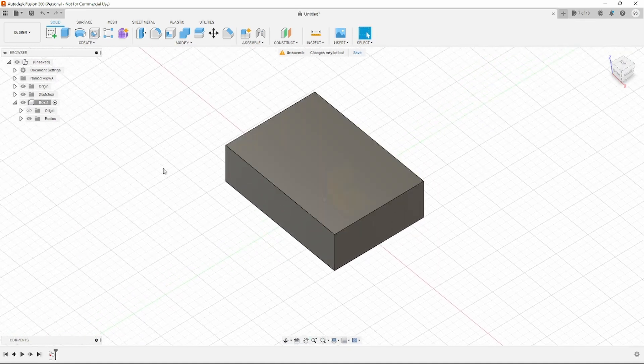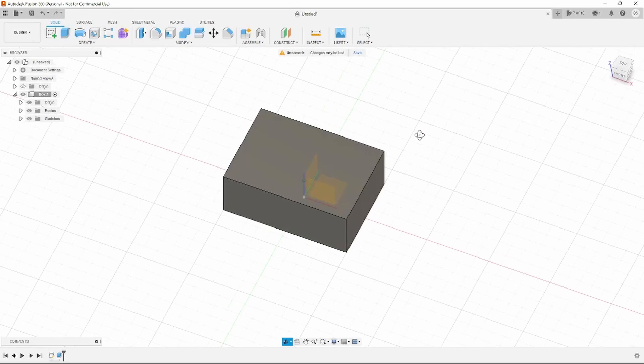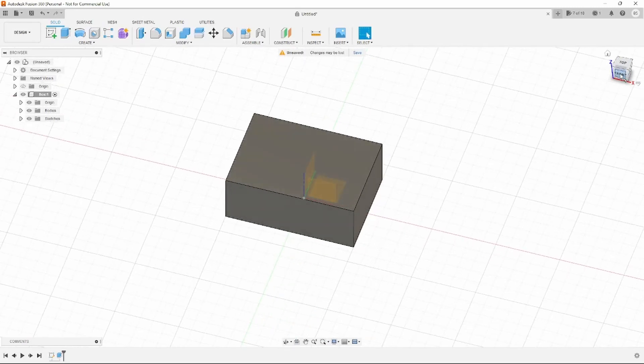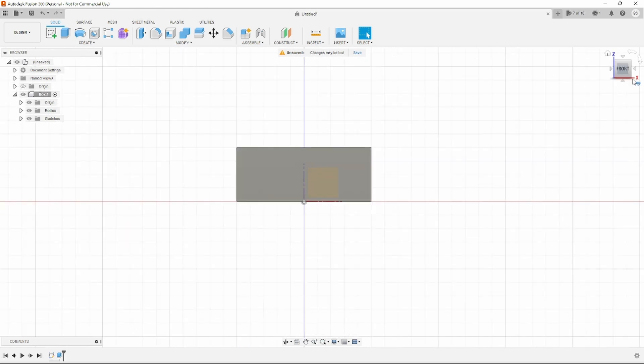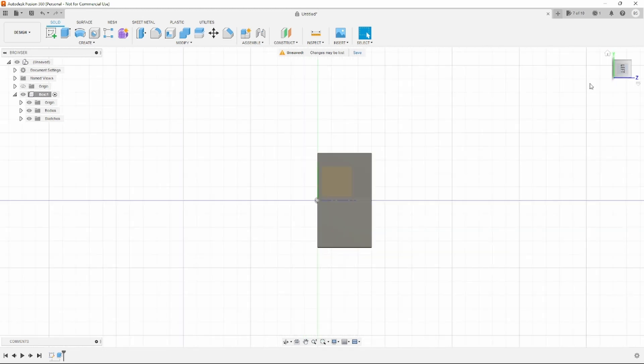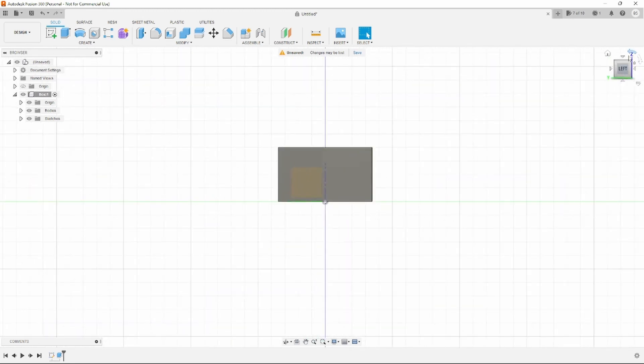There's a box up in the corner here that very quickly you can snap to a view. So if I want to click on the front view, the top view, or a side view.